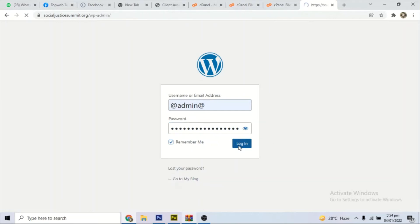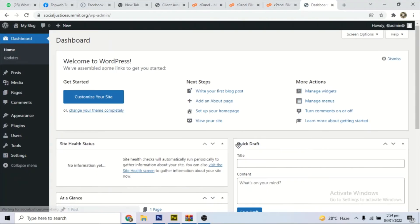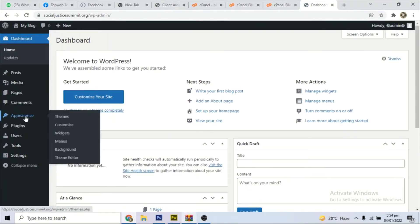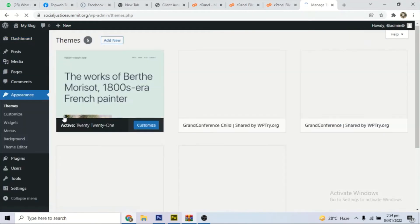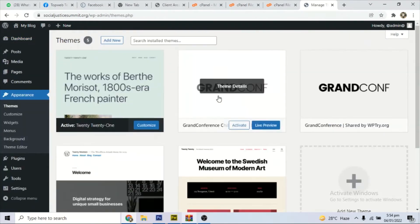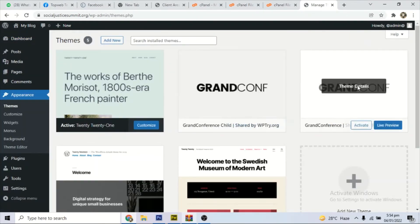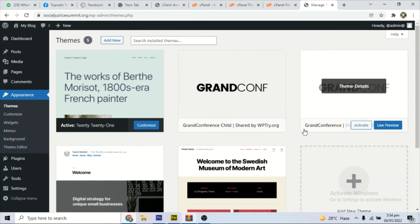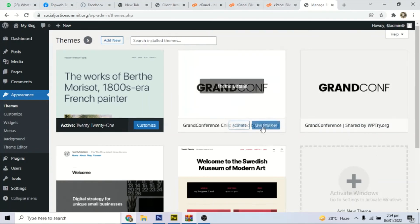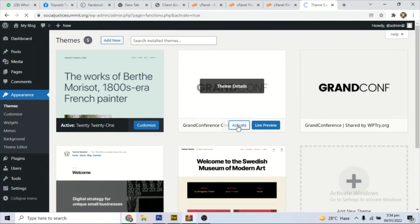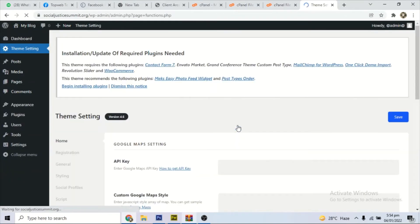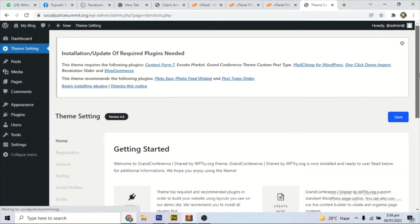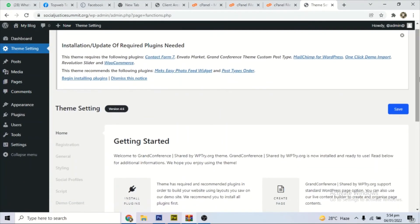This is the login page. I'll put my username and my password there. This is the panel now. So when you go to Appearance > Themes now you should be able to find the theme you uploaded: Grand Conference. This is the child theme and this is the main theme.